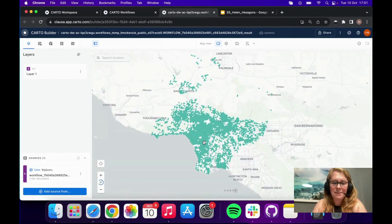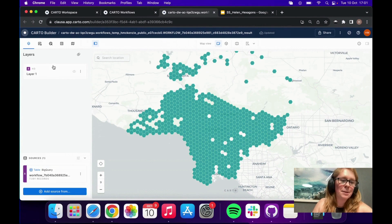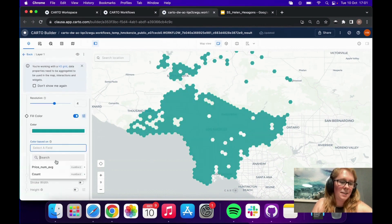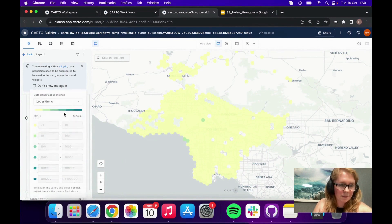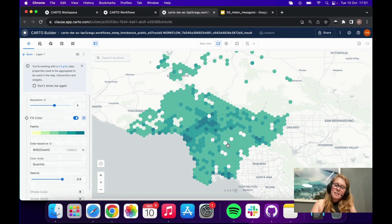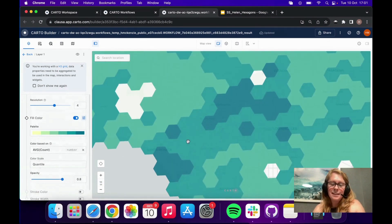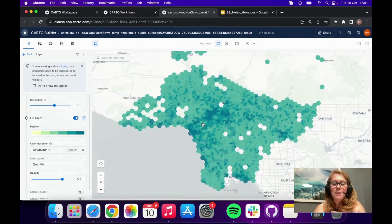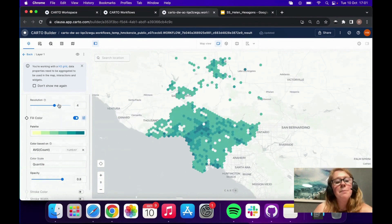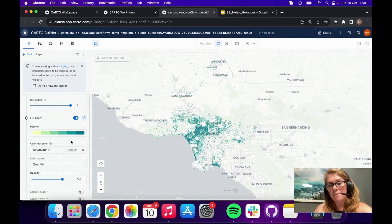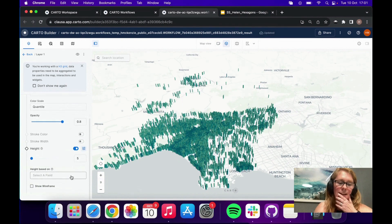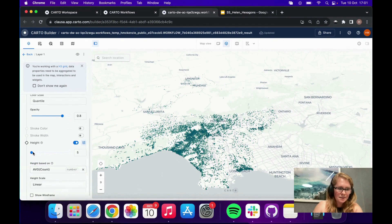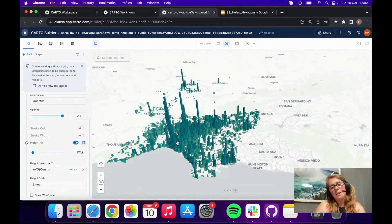Now we have our hexagon grid ready and we can style it up. We can visualize the number of Airbnbs within each cell — the default color ramp is logarithmic, so I'll change that to quantile. A really nifty feature of spatial indexes is that as you zoom in and out the resolution changes, showing the data at the appropriate level for the zoom. You can also increase the resolution to make it more detailed.